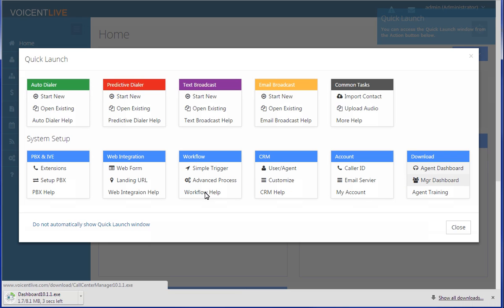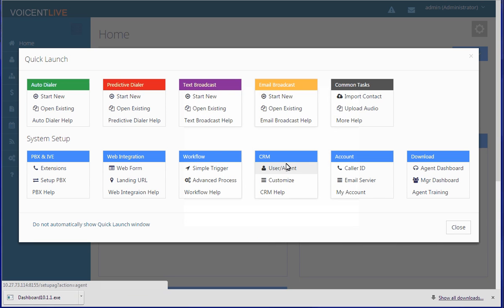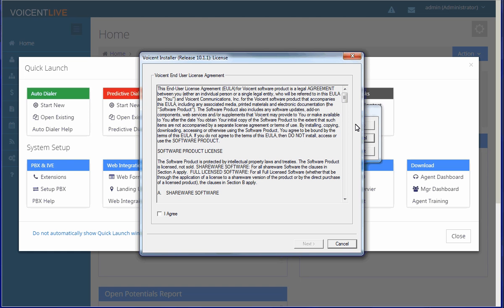Click agent dashboard under download and run the file. Agree to the terms and continue with the installation.